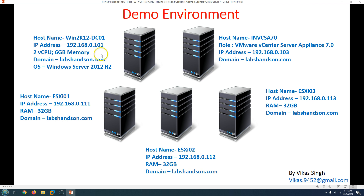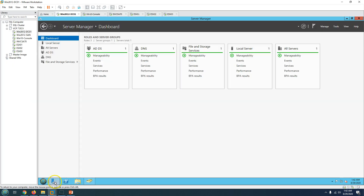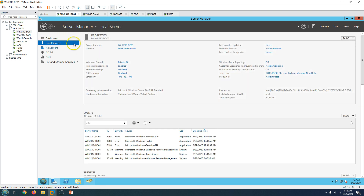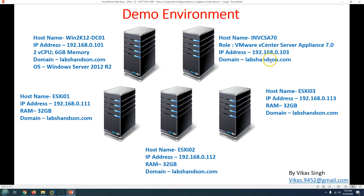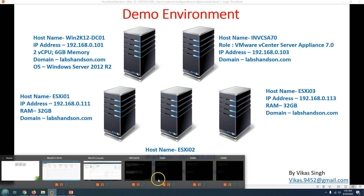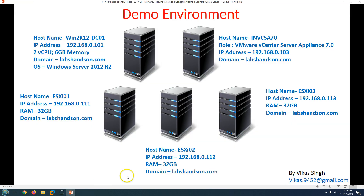In my demo environment, I have one Active Directory server for my infrastructure — this is my AD server Windows K12, host 01, which is running Active Directory and DNS roles. I also have three ESXi hosts: ESXi 01, 02, and 03, all running inside VMware Workstation. This is my vCenter Server running vCenter Server Appliance 7.